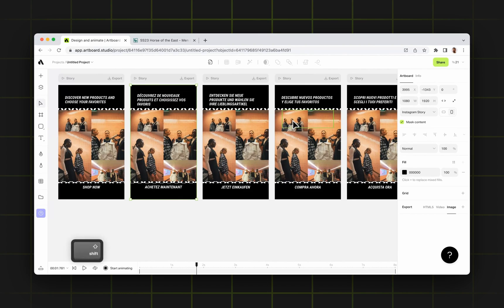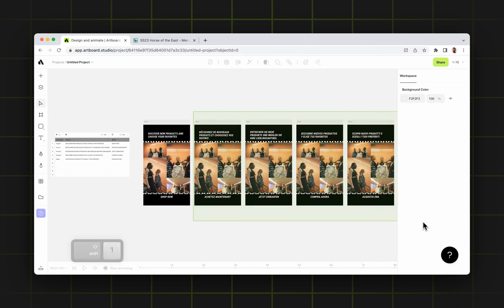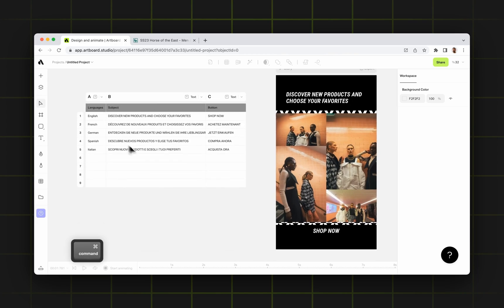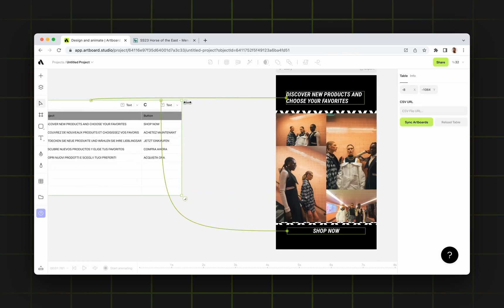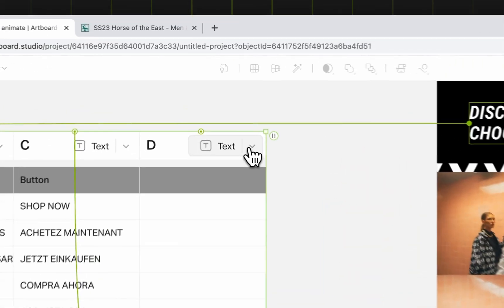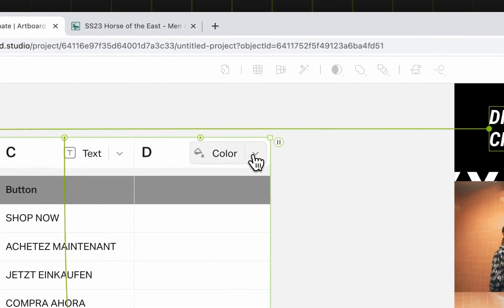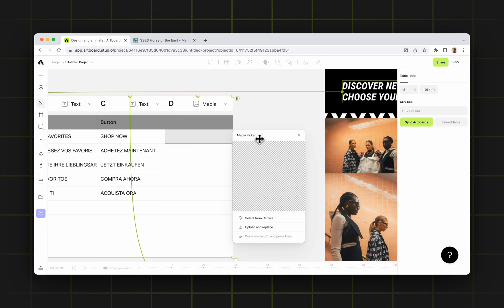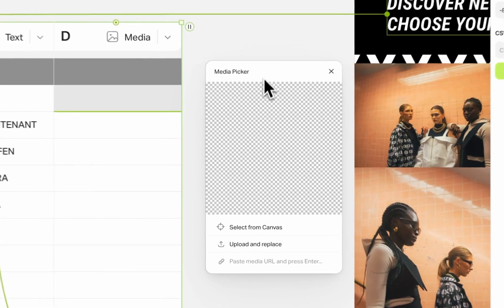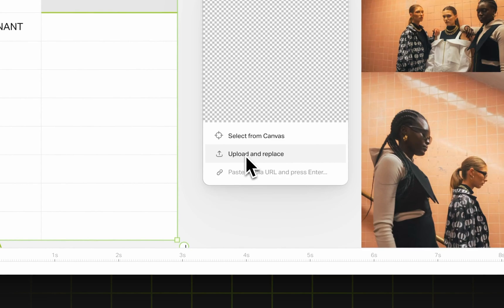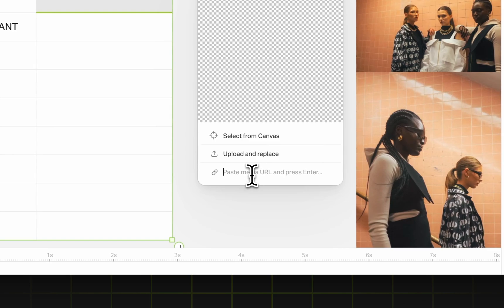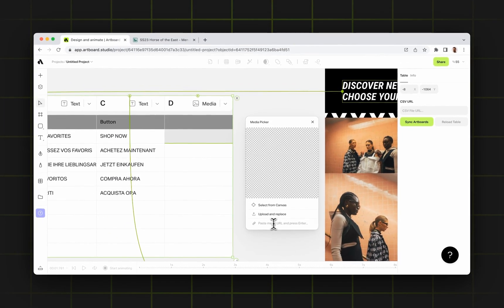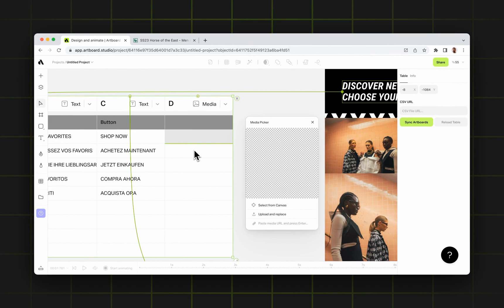Now with this new update, we have included media and color formats to tables. So now you can extend your table and choose a column format from text, color, and media. If you choose your column format as media, you can double click on the cell and choose any image from your computer. With upload and replace, you can choose any image from your canvas, or you can easily paste an image URL to this input in order to place your media inside this column.